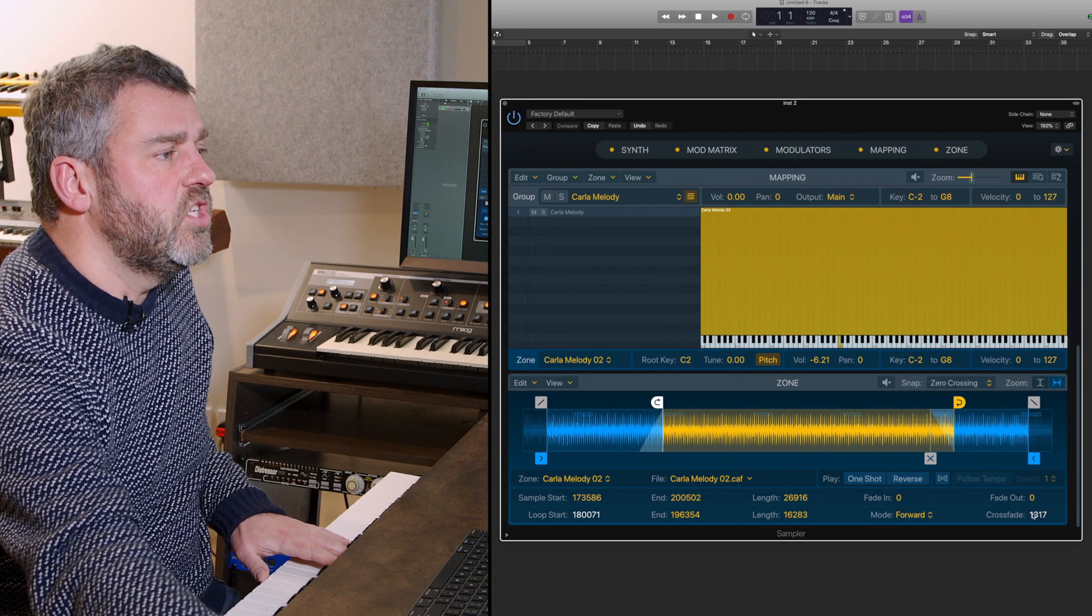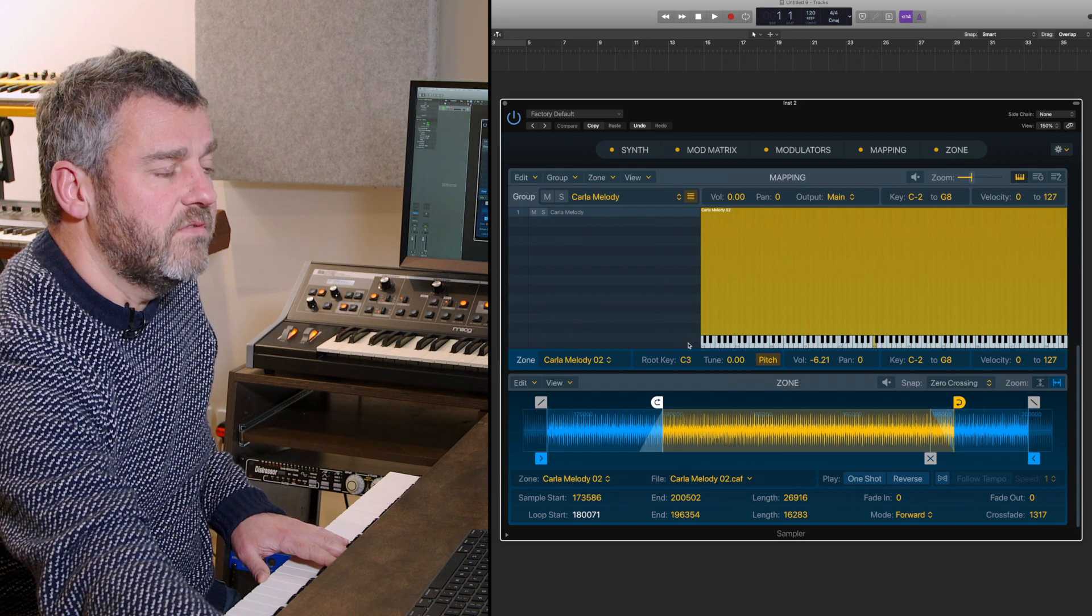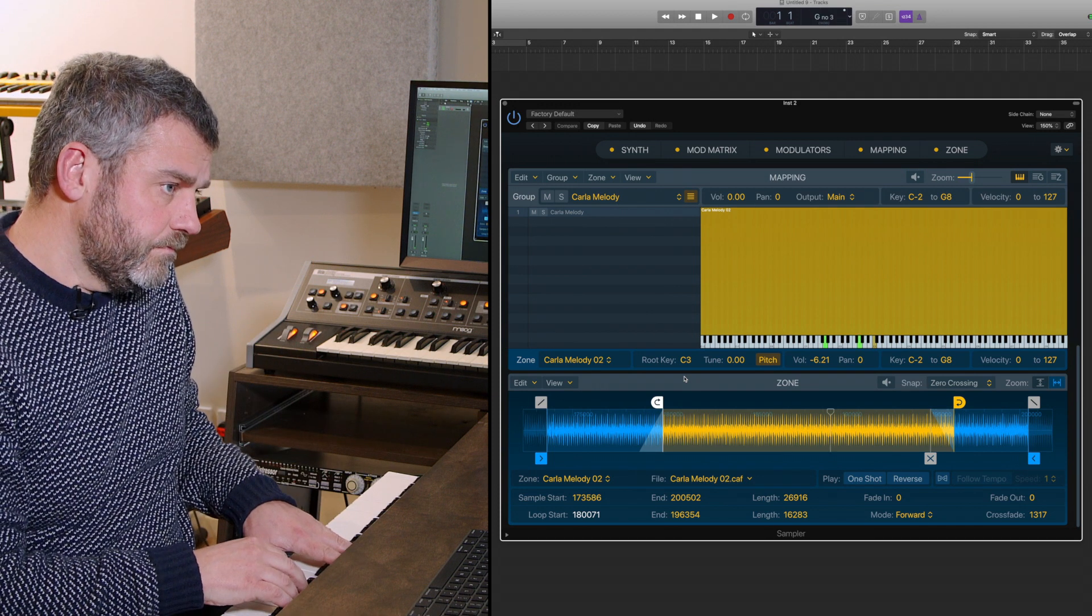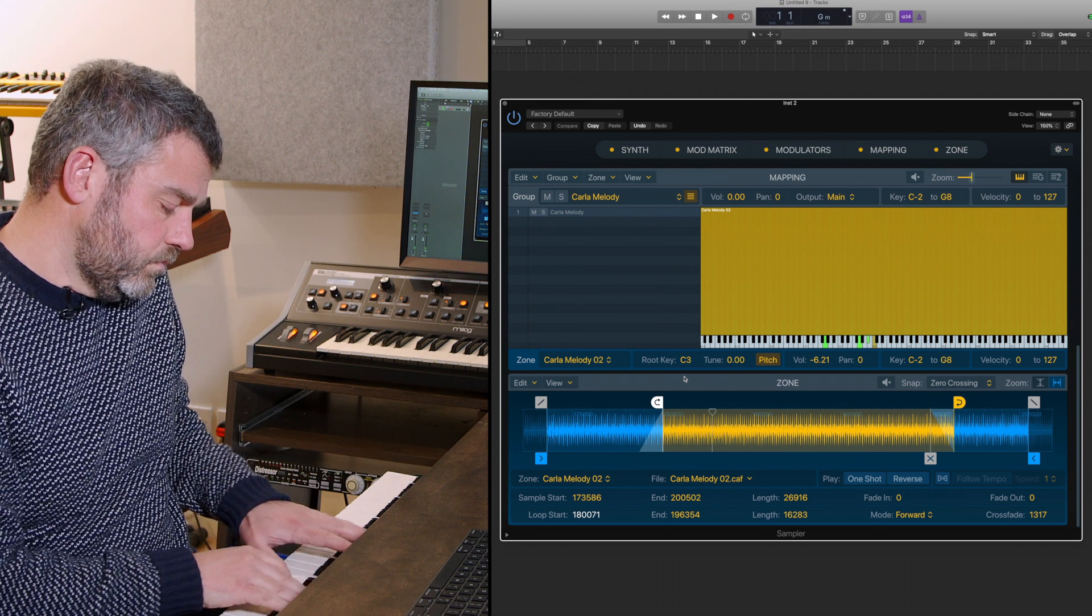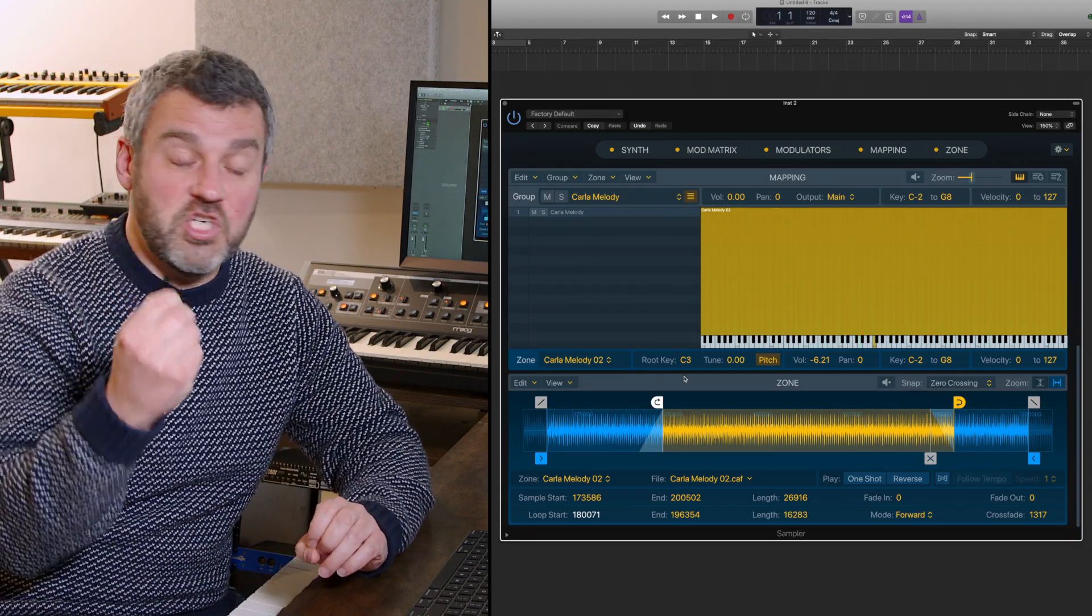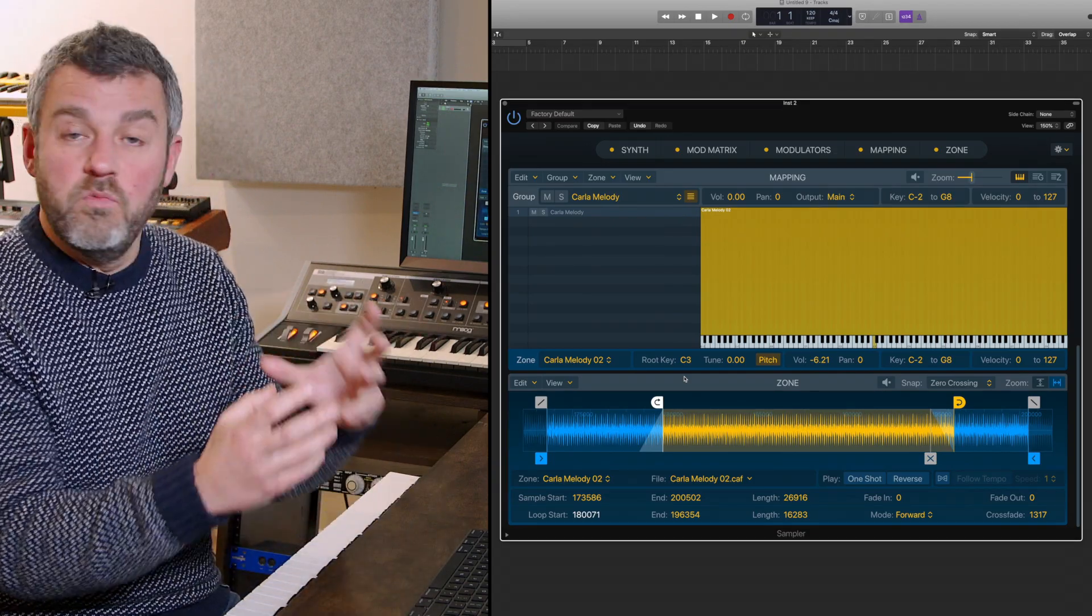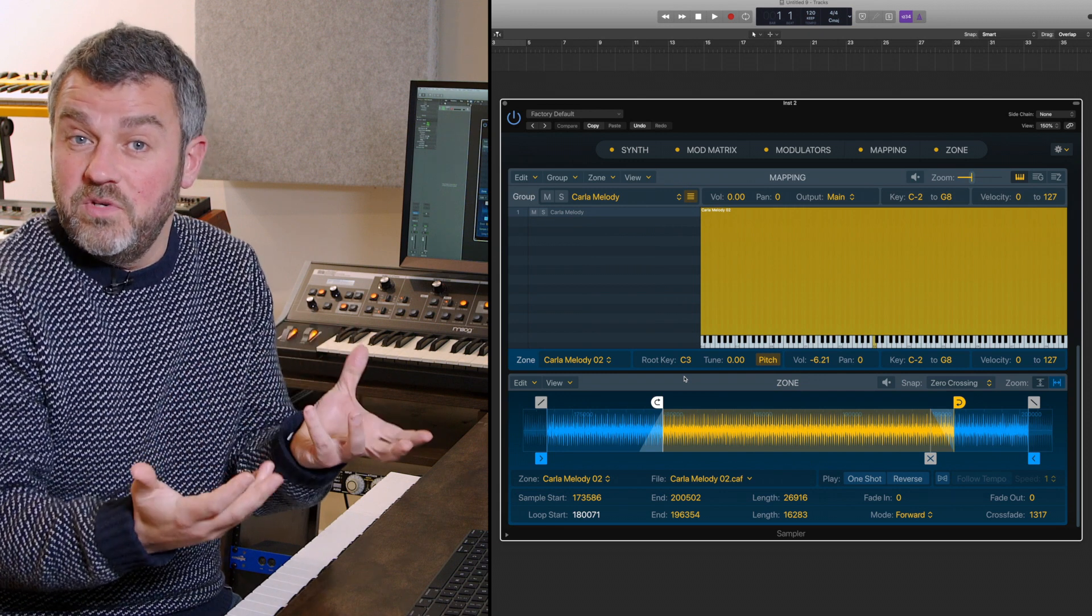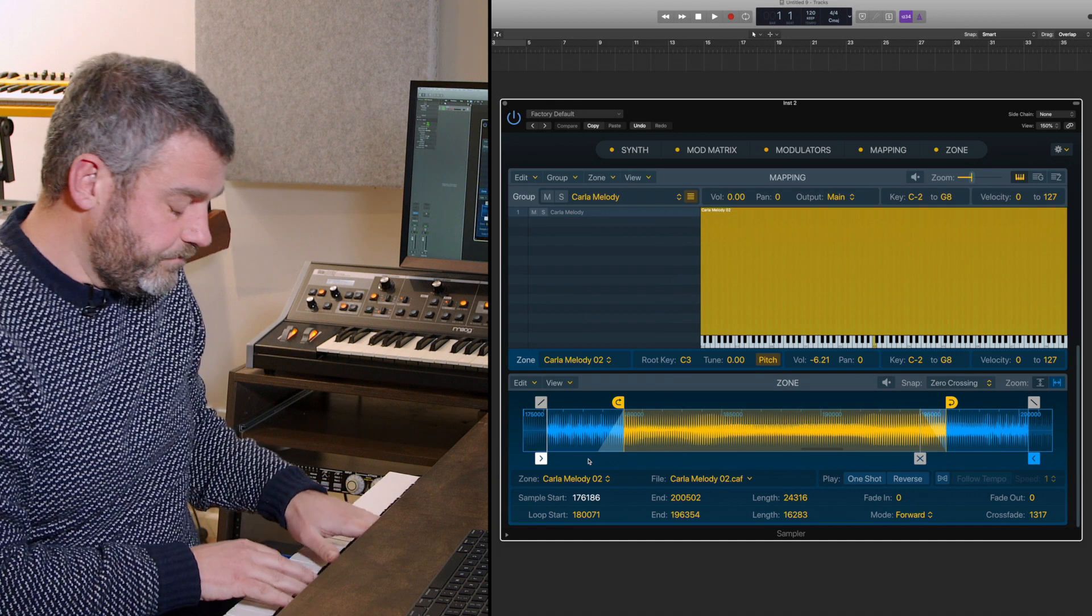I'm going to change the root key by taking this up an octave to allow myself a meatier bass end to this sound. What you can hear is we've got a little bit of pitch change at the very beginning because the original performer is still bending down into this note. We get this little bit of pitch envelope which is quite nice, but there's a little bit too much of it, so I'm going to bring in the start point a little bit.